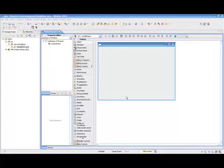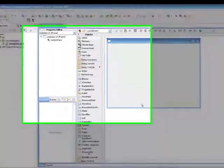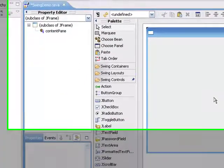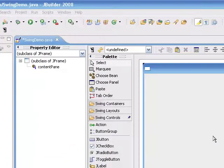In this session, we'd like to show a demo of using the JGoodies form layout in the Swing Designer. As you can see, we already have our project created and the visual design panel up and ready to go.